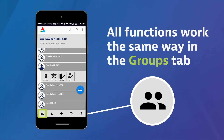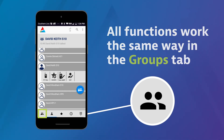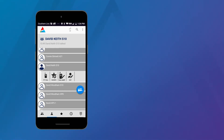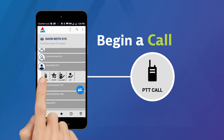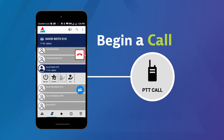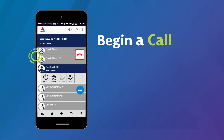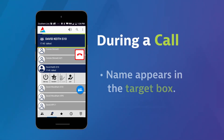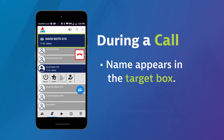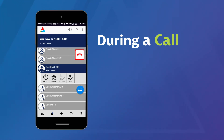All functions work the same way in the Groups tab. To begin a call, touch the PTT call icon or press the PTT button on the side of your phone. The name will appear in the target box and the box will turn blue.